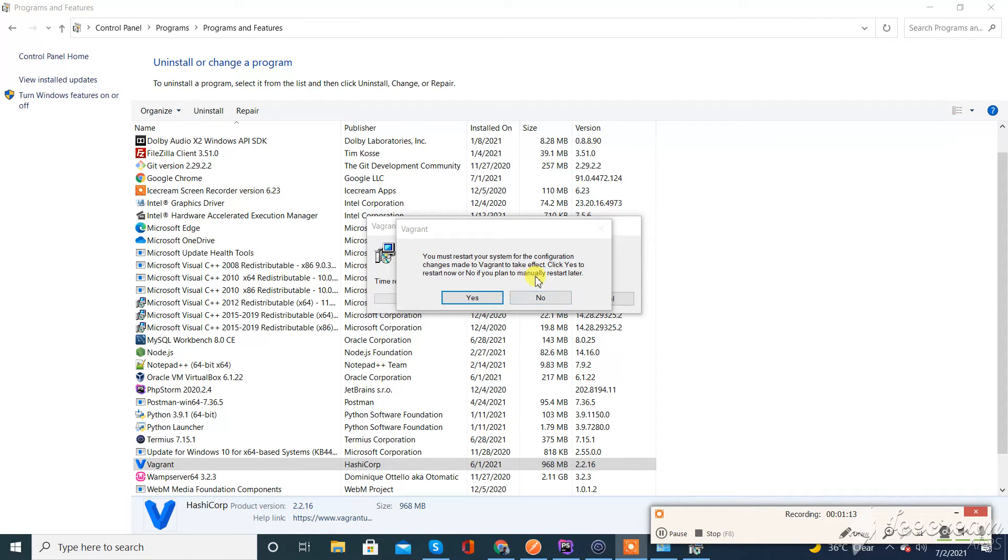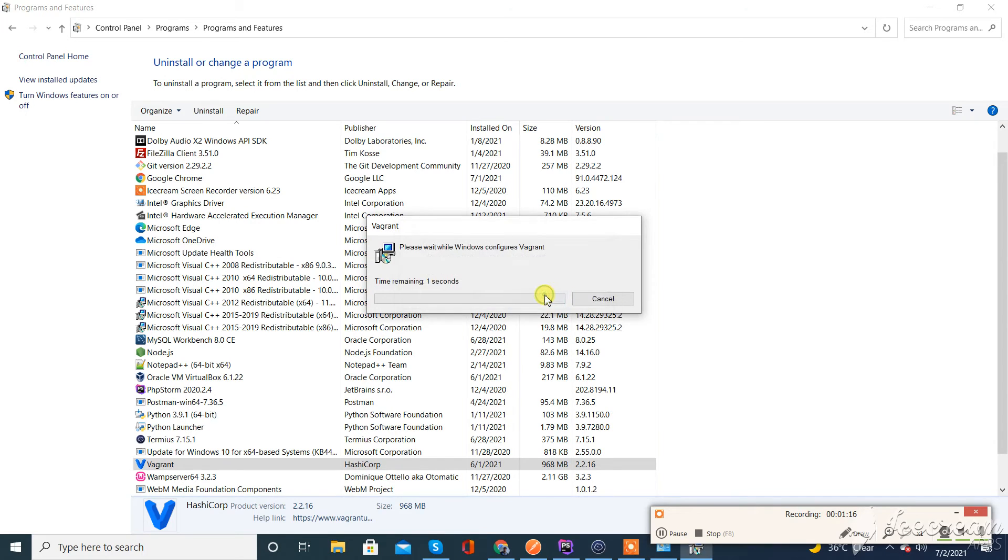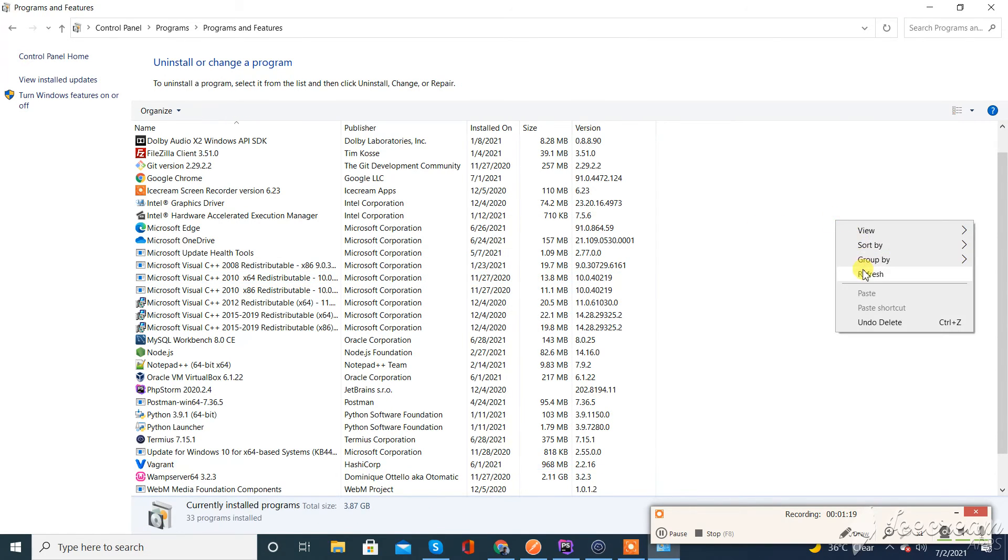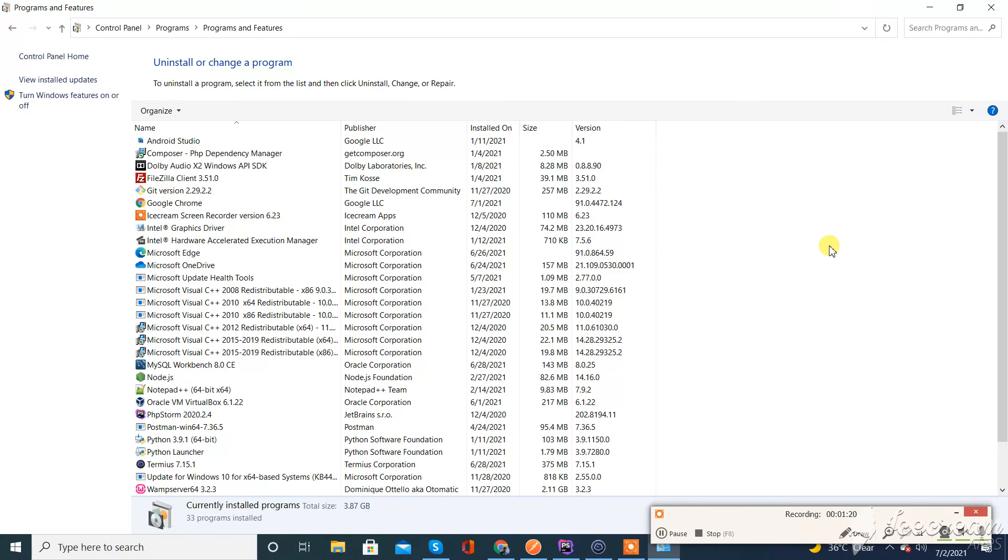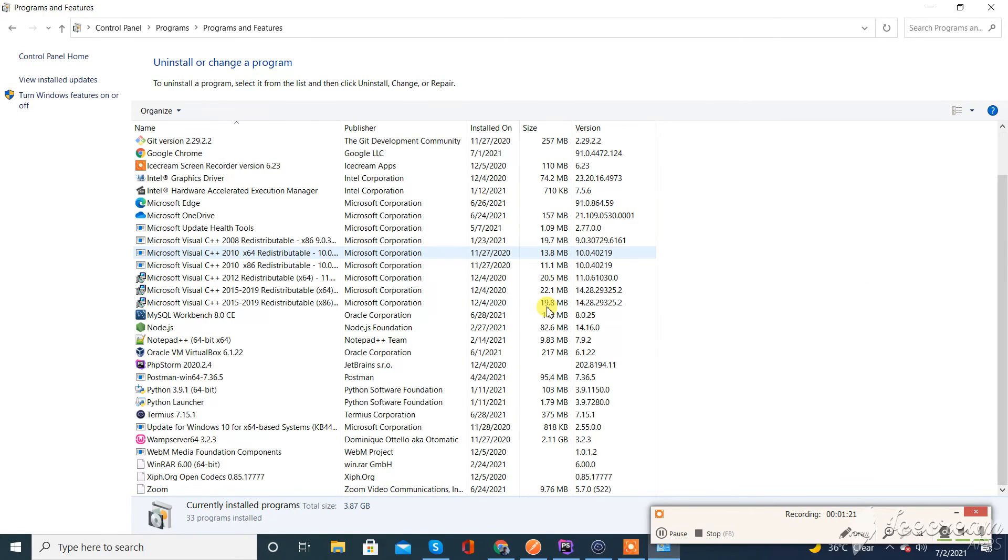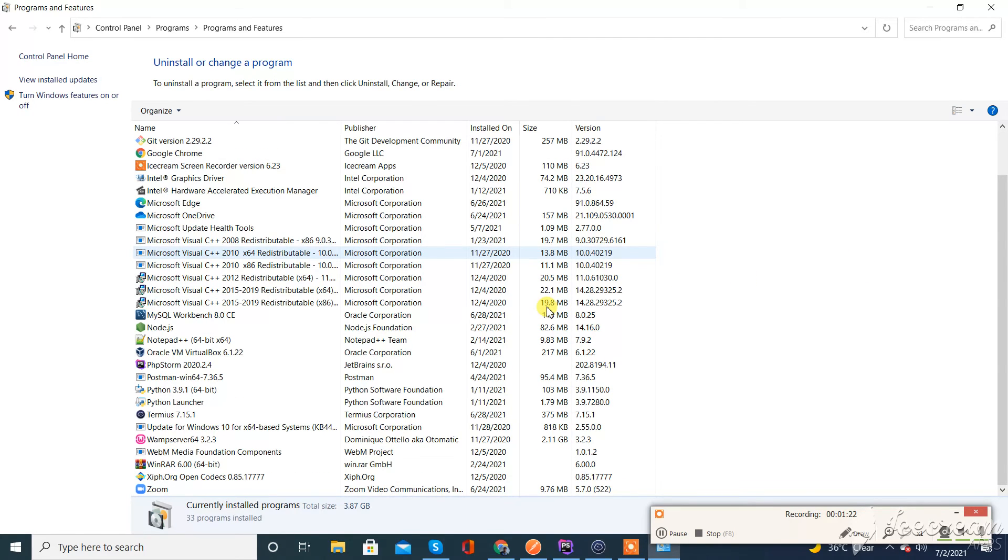So you can see our Vagrant is uninstalled from Windows 10 machine. Good luck guys. If you need any help while uninstalling Vagrant or installing any other tool, or any programming language or software, feel free to comment below. Good luck guys.